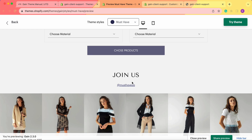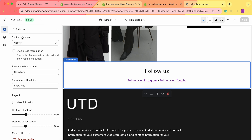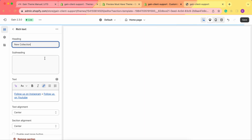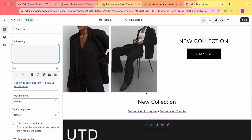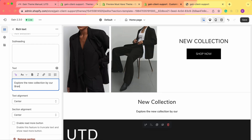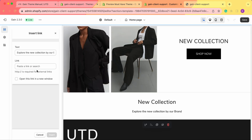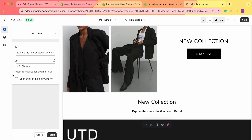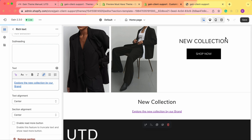Feel free to use this section for promoting your socials, or you can also use it to show your new collections or new products. It is very easy to do — we just change the heading to, for example, 'new collection', and you can also add the subheading specifying what the new collection is all about. In the text we can add something like 'explore the new collection by our brand'. We simply choose all of this text, click insert link, and instead of an external link, we click here and go to collections and choose a collection. You can also choose it to show in a new window, then save your changes and everything is ready to use.